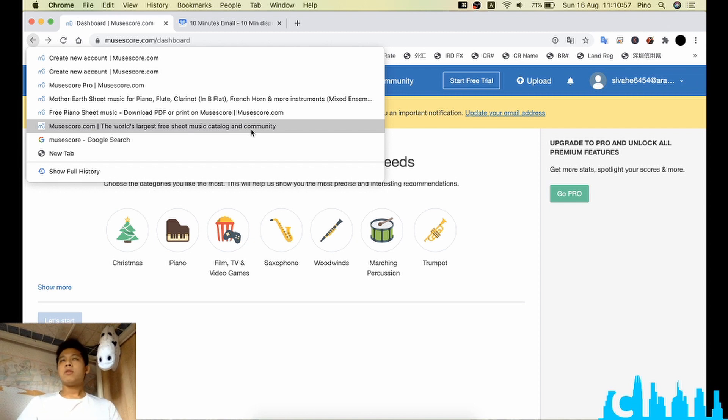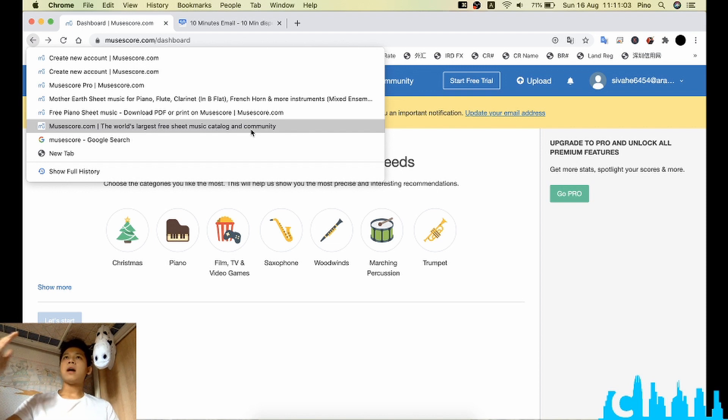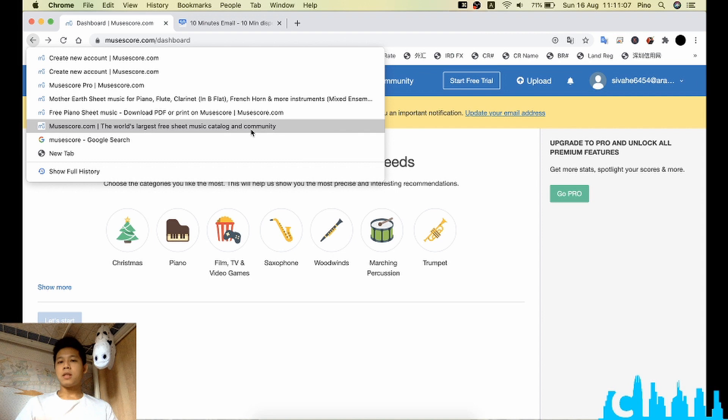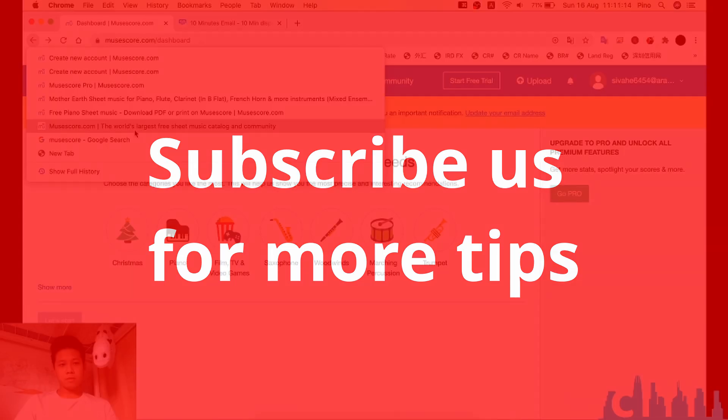And for some people, we would just like to print it out and put it on our piano stand and just play it. For this purpose, we would like to download the PDF. For more tips, please subscribe.